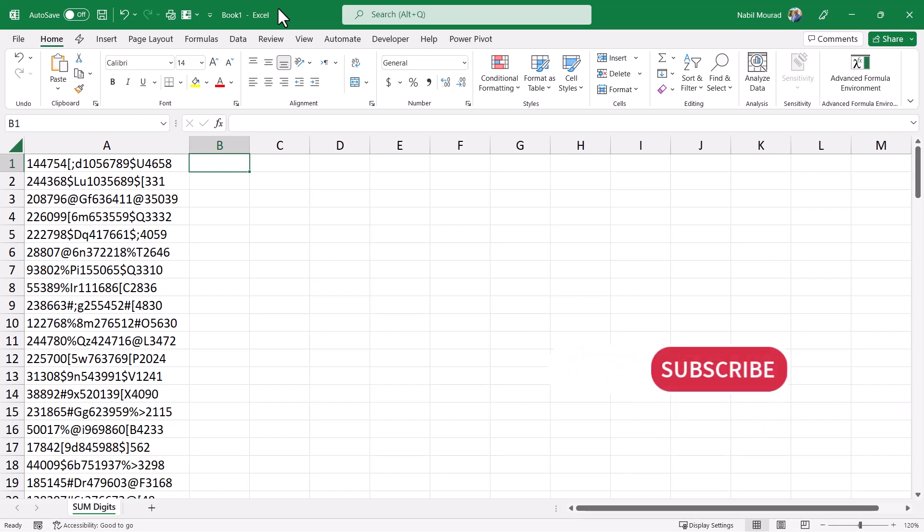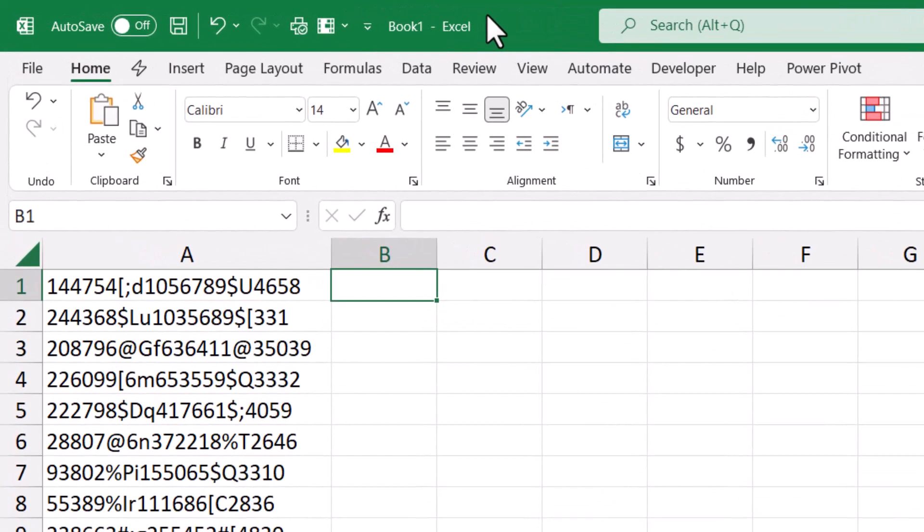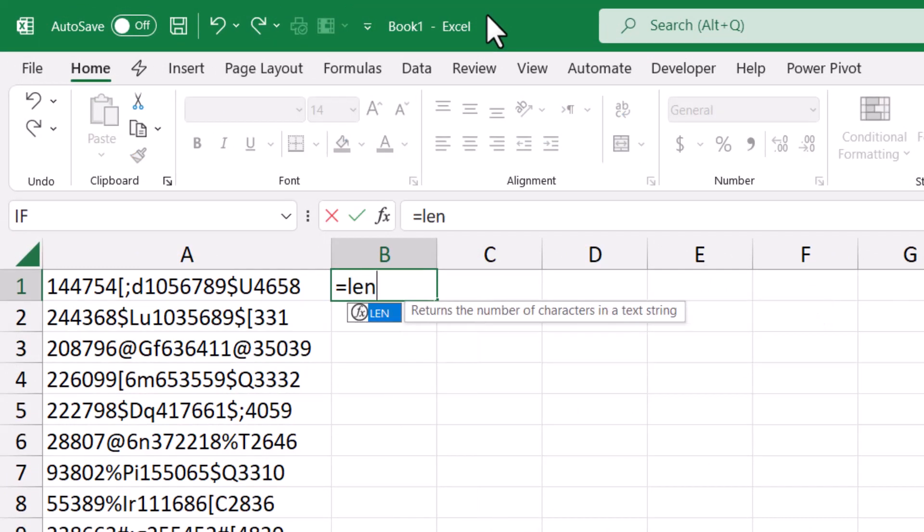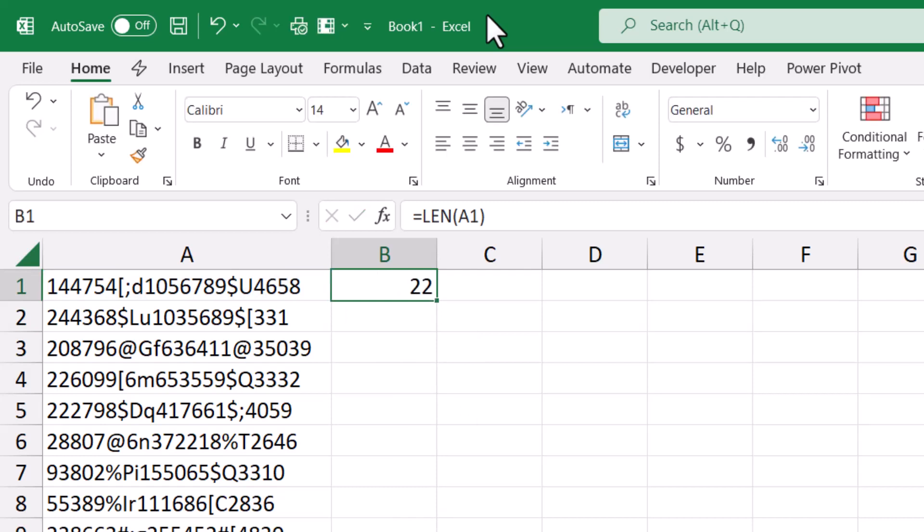And add up the digits. I start by counting the digits, characters, and symbols by using a LEN function. In cell B1, I type equal LEN, and then I hit Tab, I select cell A1, I close the bracket. When I hit Enter, it says you have 22 characters.